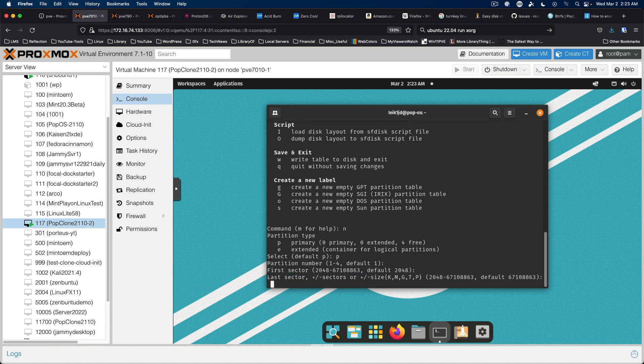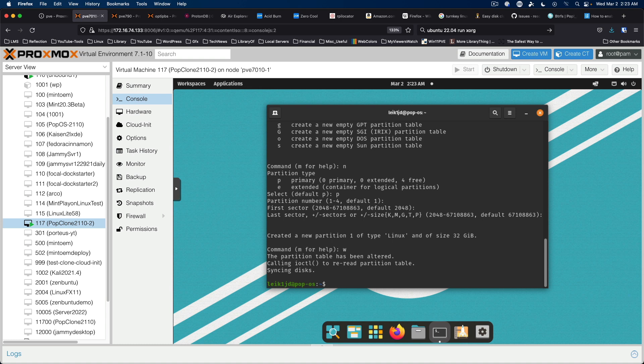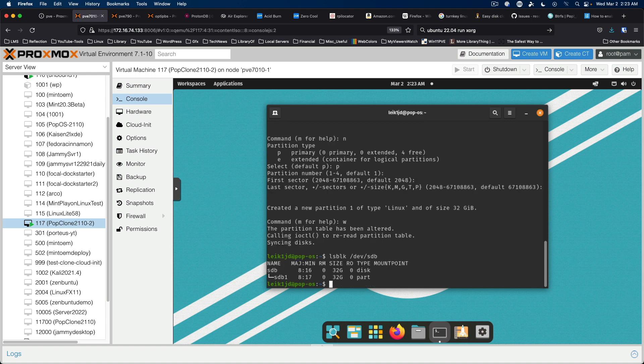And then we want to hit w to write the changes to disk. So we can verify the size of the new partition with lsblk again. And it does, in fact, show as a 32 gigabyte partition.